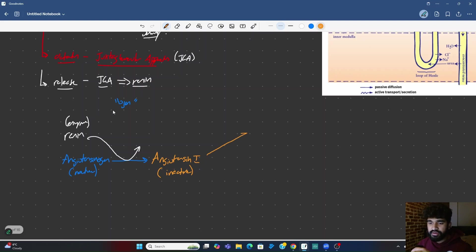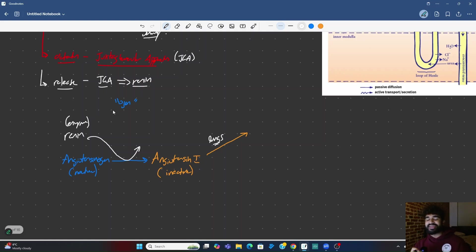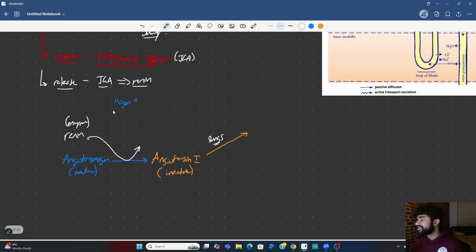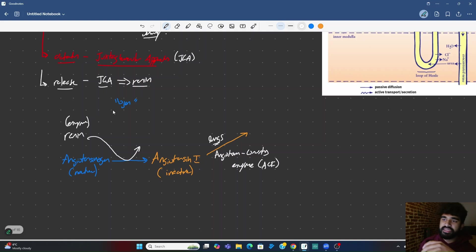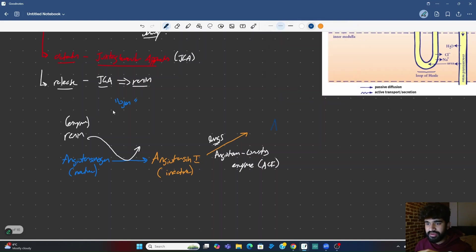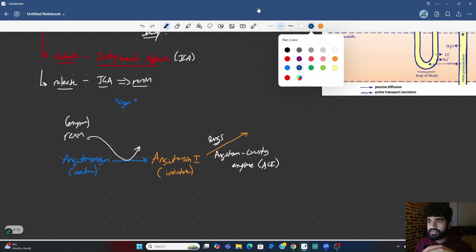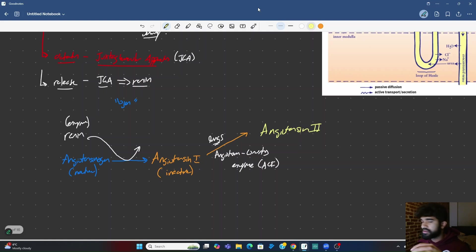So angiotensin I needs to be converted into something that can actually do work. Angiotensin I is actually going to travel over to the lungs. And the lungs have this enzyme called angiotensin-converting enzyme, or ACE. ACE is a very important enzyme, and that's going to give rise to a very important compound. Angiotensin II. This is the first boss you encounter here. This is active. It's very active.